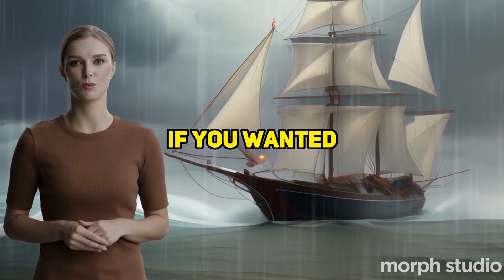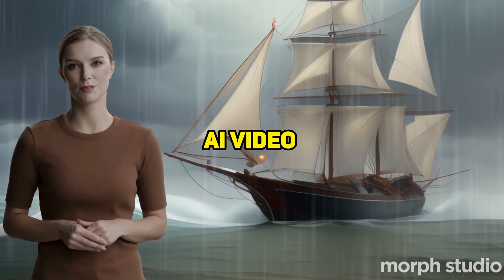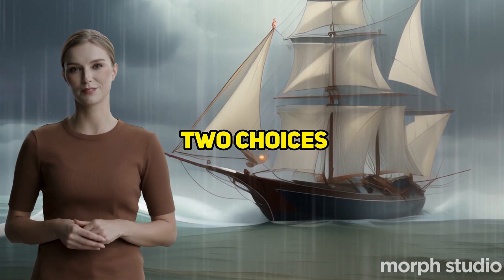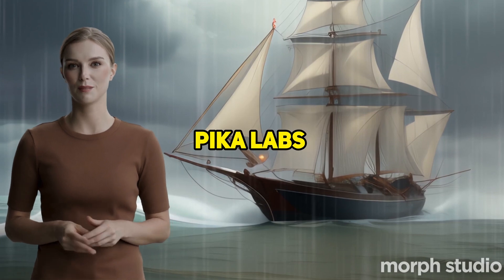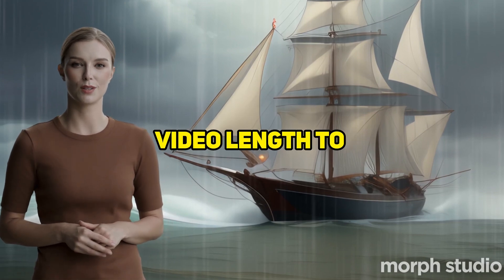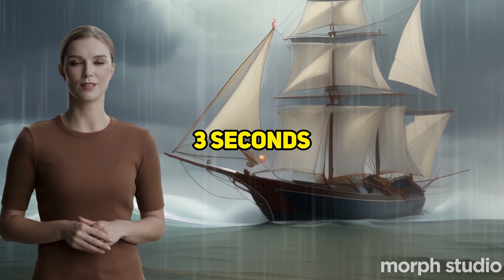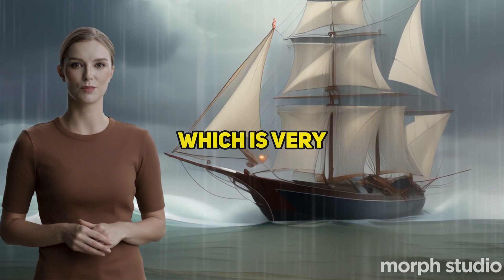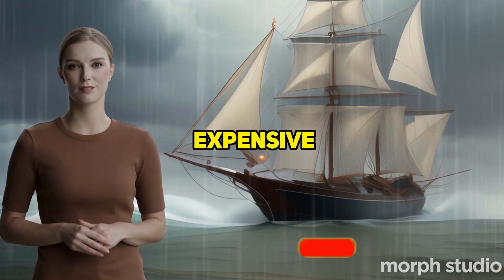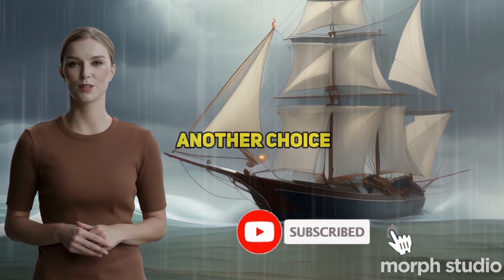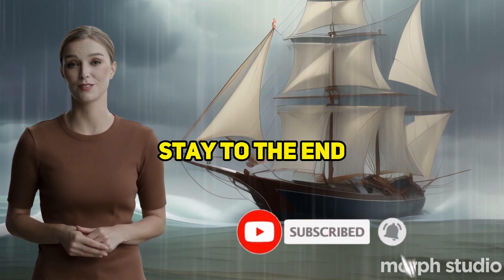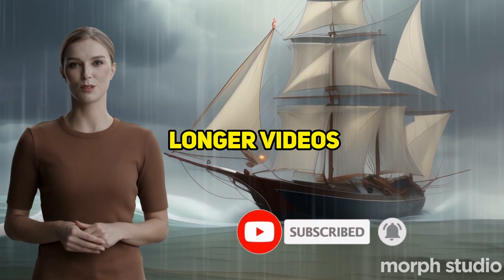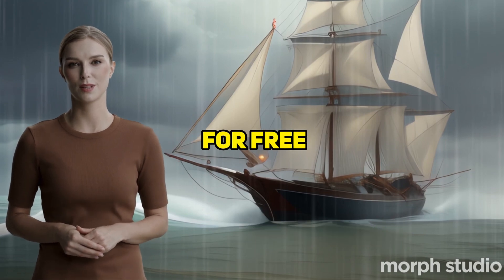Up to this point, if you wanted to make an AI video like this, you had two choices. Pika Labs, which is free but restricts the video length to 3 seconds, and Runway ML, which is very expensive. Now, you have another choice. Stay to the end, I will show you how to do longer videos for free.